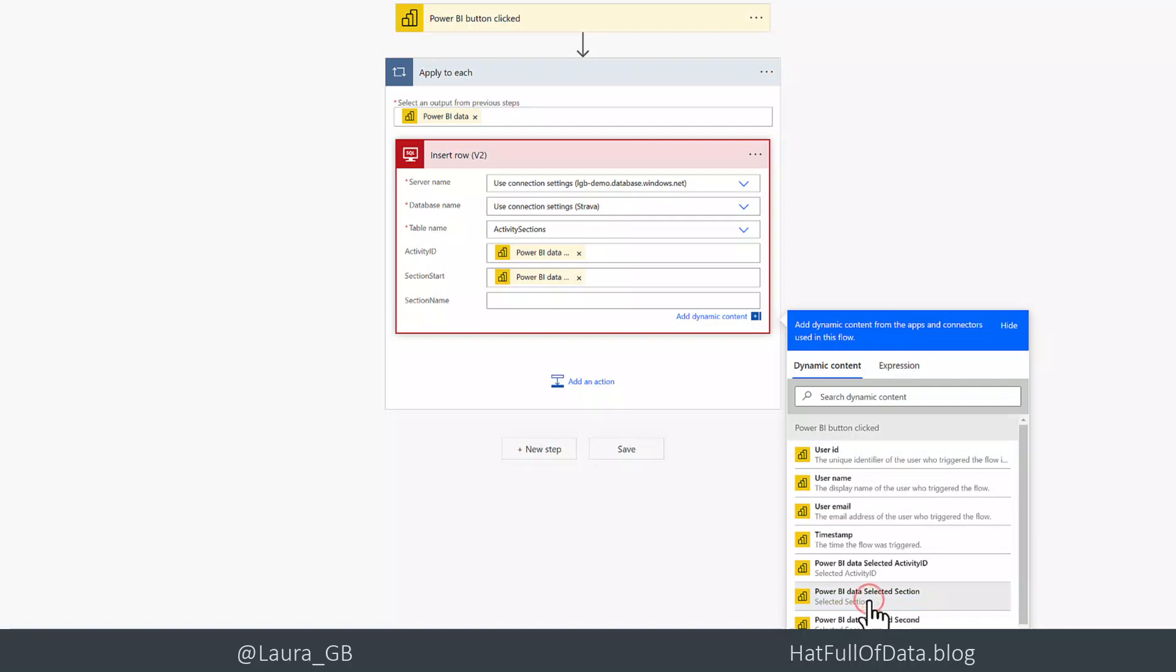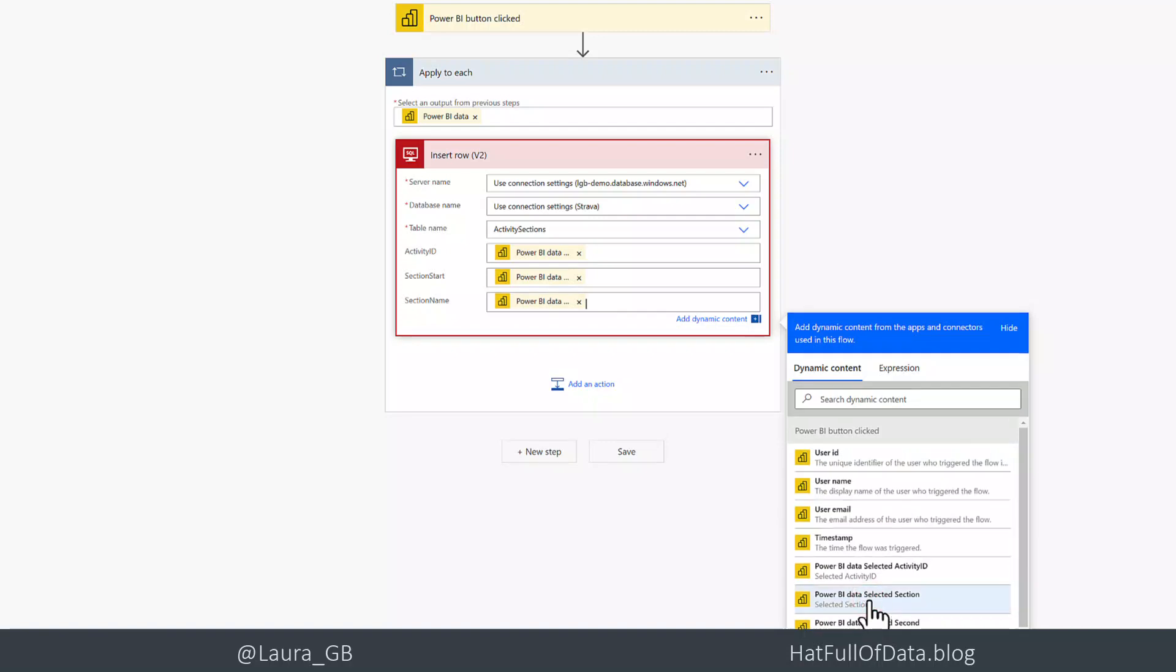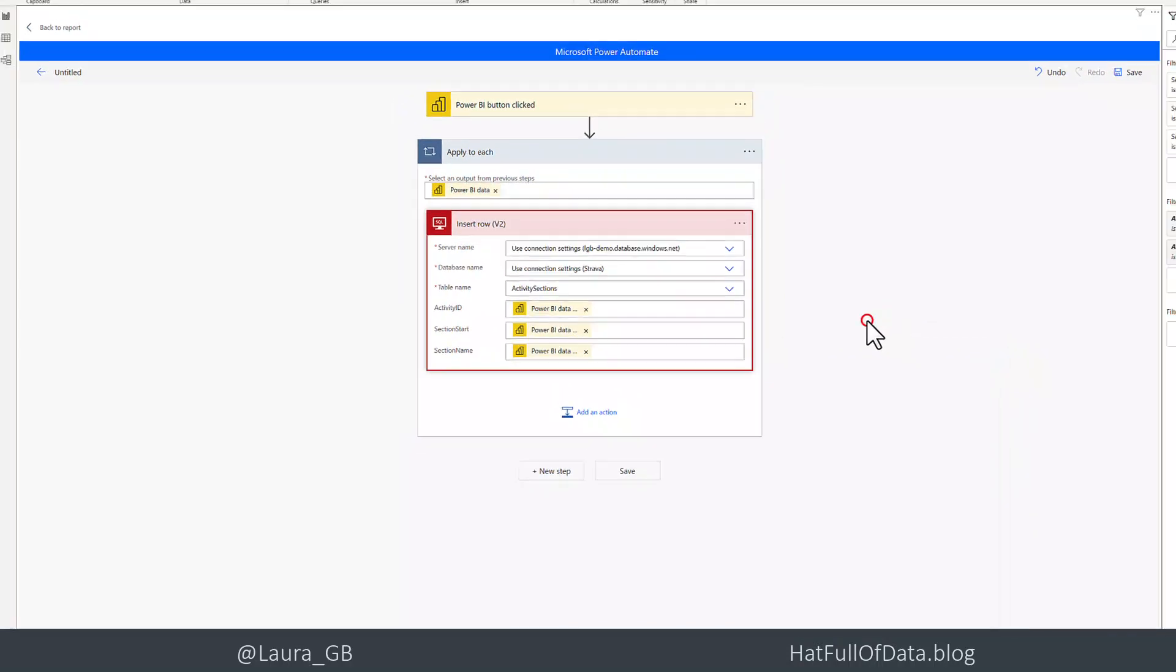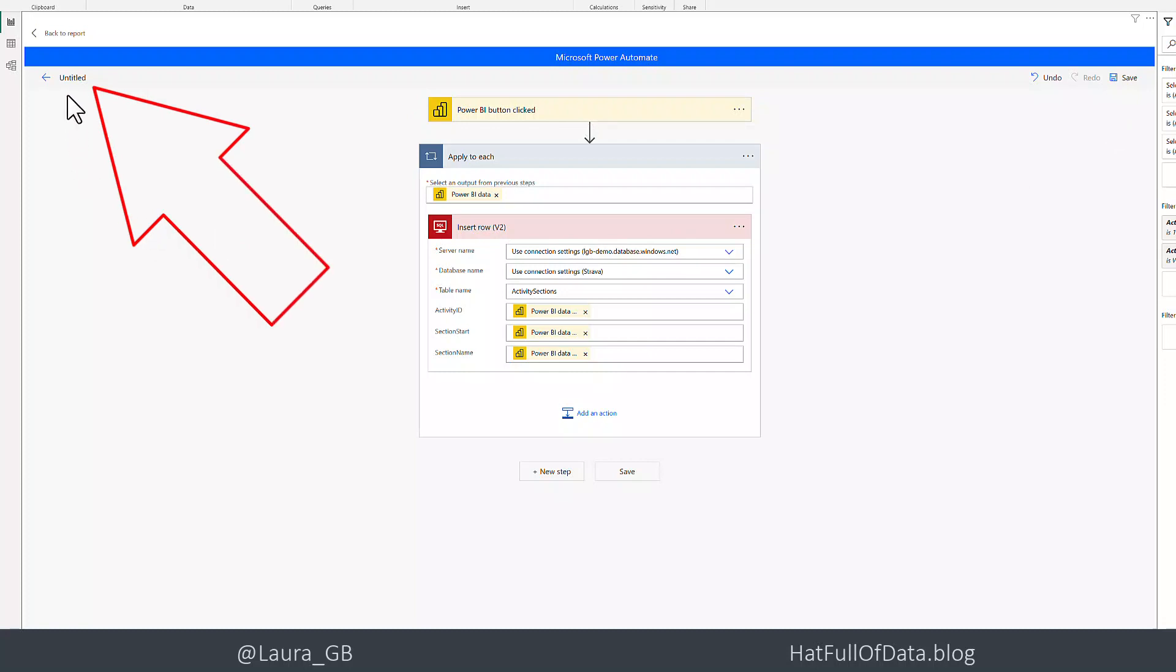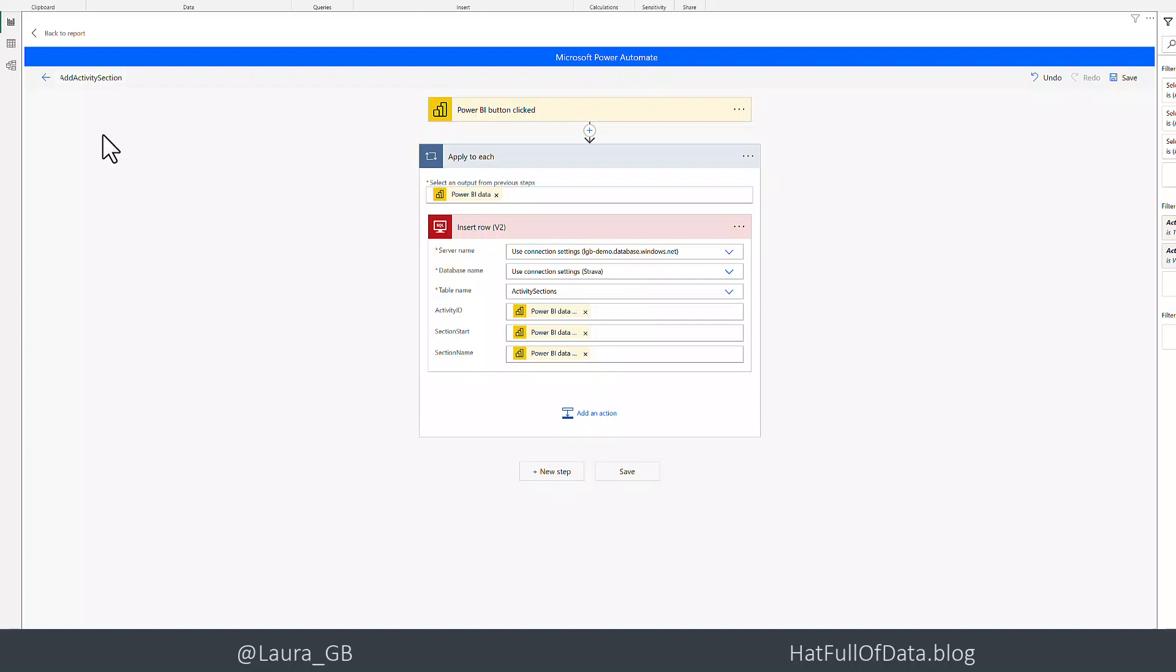We managed to get all those in and that's done. My flow is written. I could do all sorts of other things as well, but that's just a simple example. So top left hand corner, let's put a name in. I'm going to call it add activity section. Name your flows well because you'll forget what they're for.